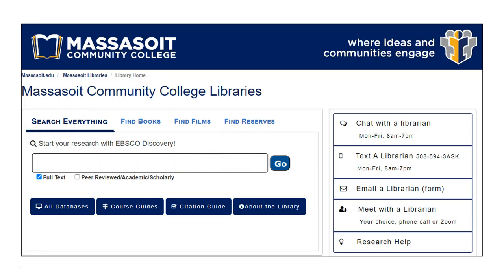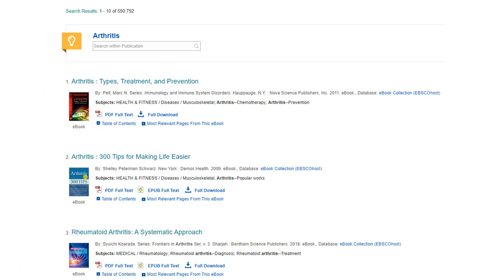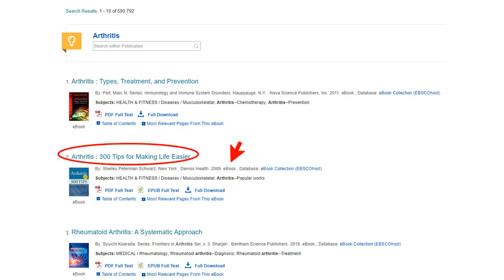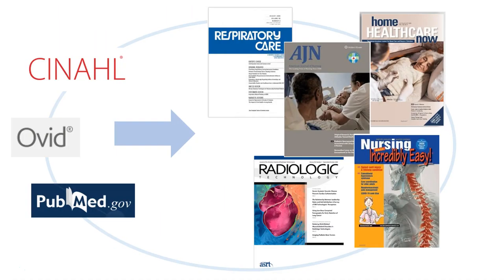But if you are a nursing or allied health student, Discovery results only serve as a starting point. For example, you may be looking for articles on the topic of arthritis. If you enter that into the Discovery search bar, you will get some relevant results along with a mixture of ebooks, news, and consumer health information. For the best information for nursing and allied health, you will want to use the databases that are geared towards your profession.